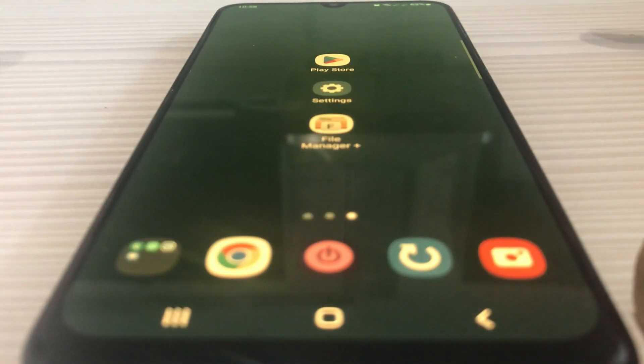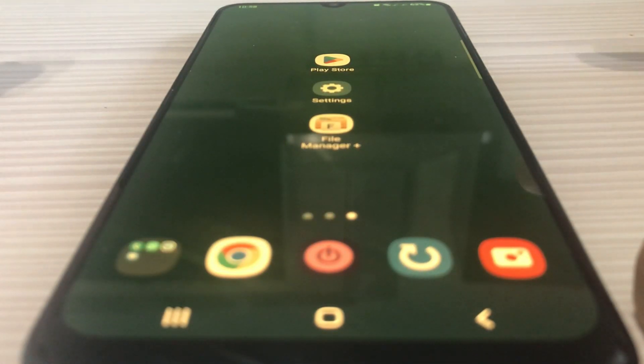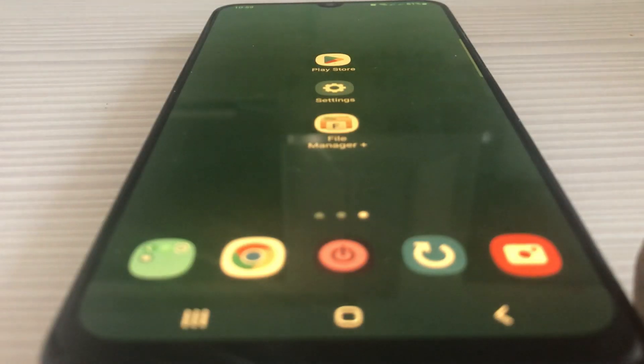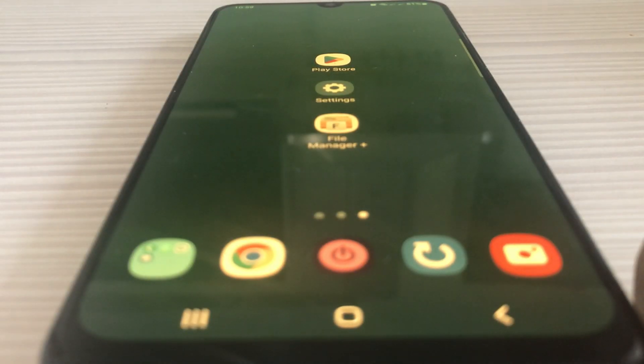Now you can use your phone even if there is a green screen. To do this, tap the phone to unlock it. Now you can turn on and use your phone.